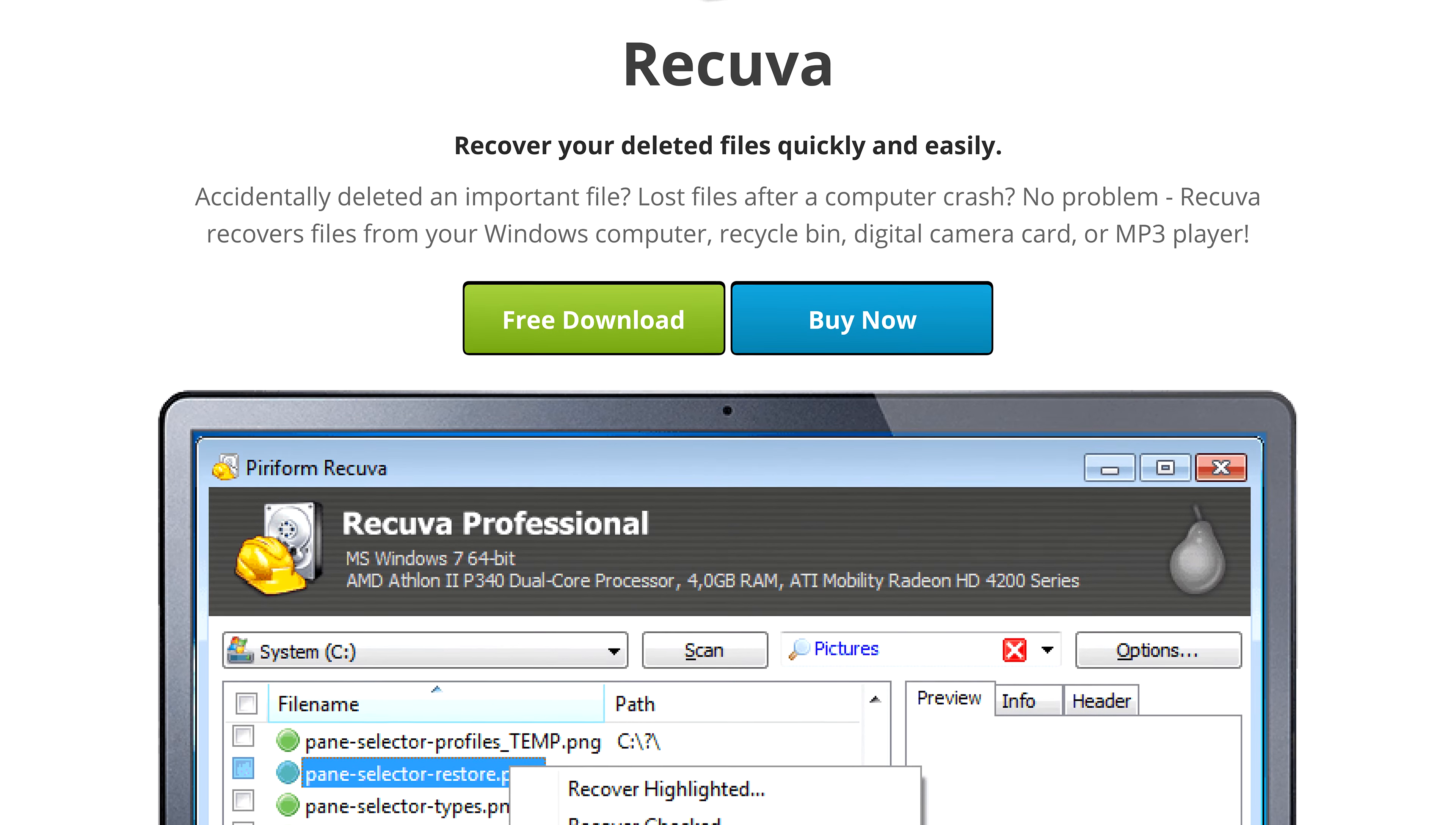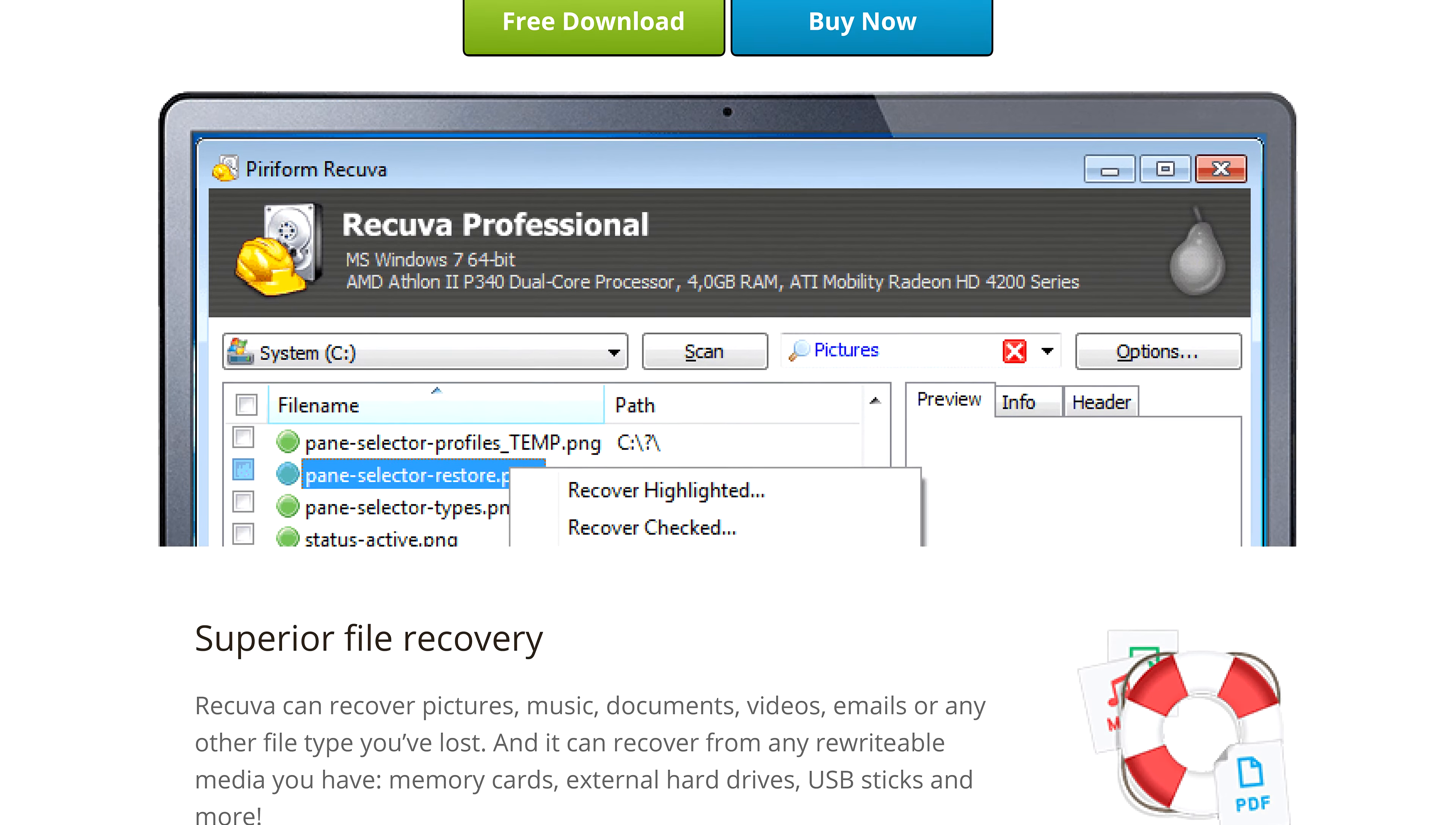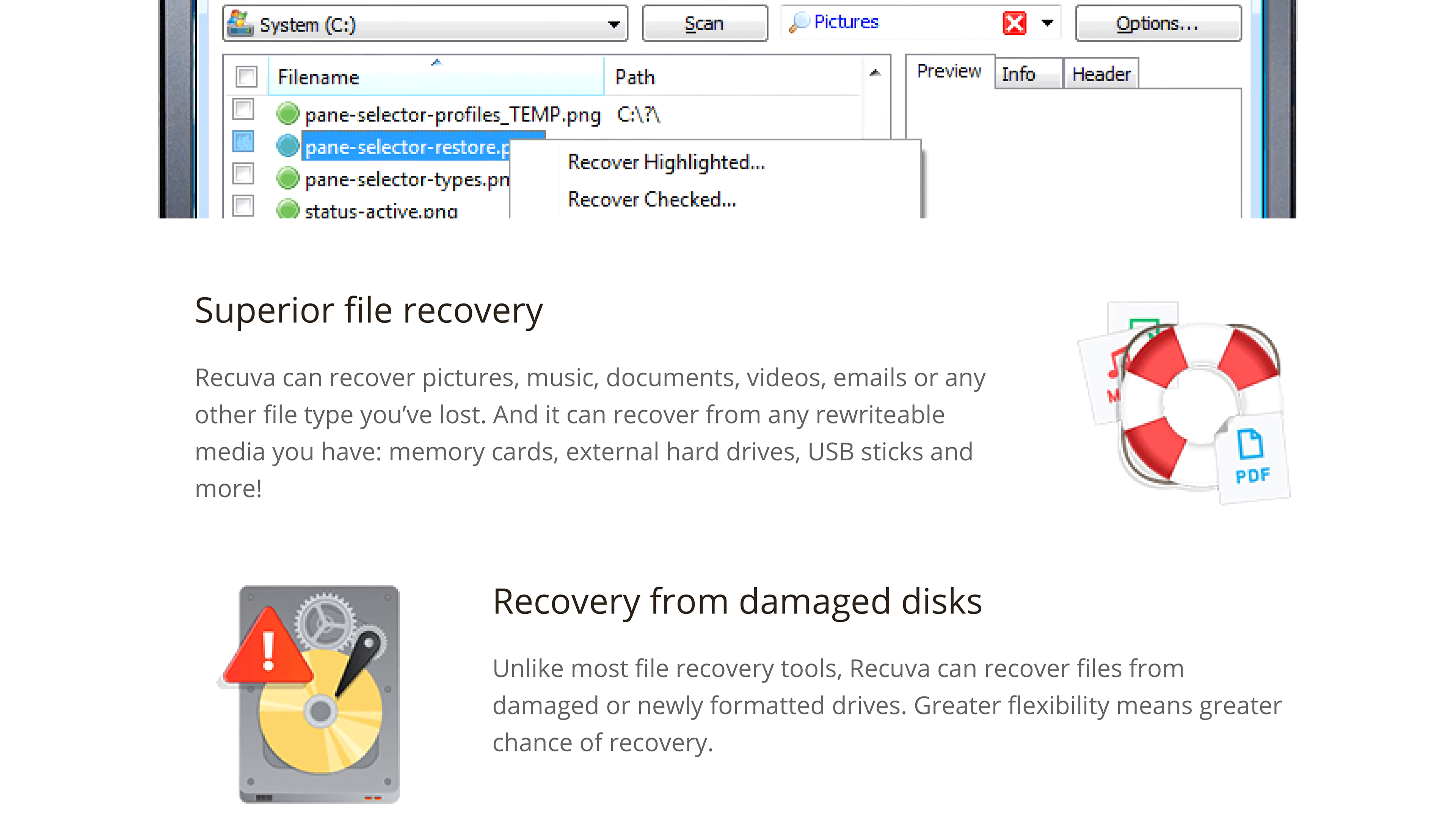Recuva can even recover files from damaged drives, and do a deep scan to find traces of files that were otherwise lost. This can be a useful tool to recover files you've inadvertently deleted, or from drives that have become damaged or were accidentally reformatted. But it's bad news if someone else is using it to get files you've deleted, files that have sensitive data you don't want anyone else to have.